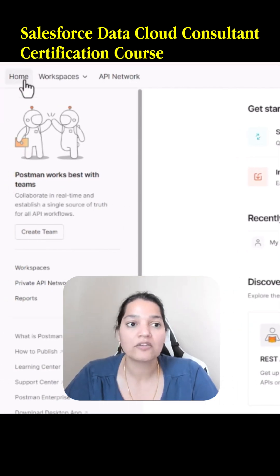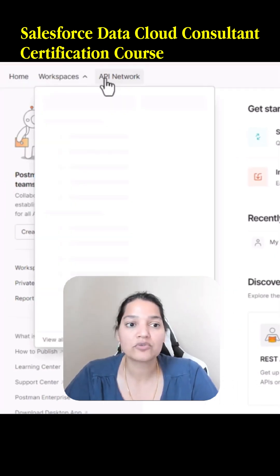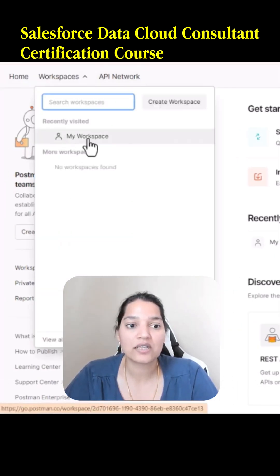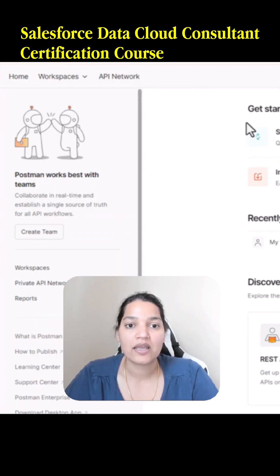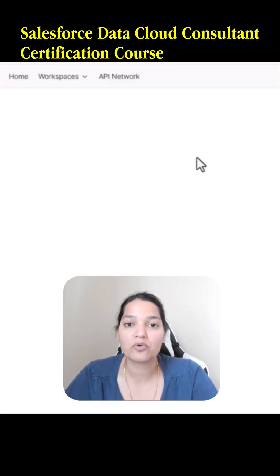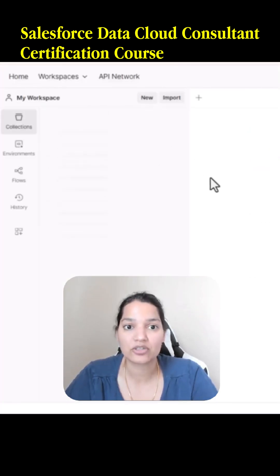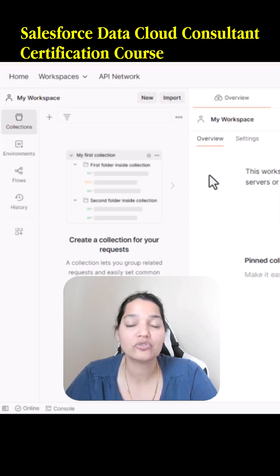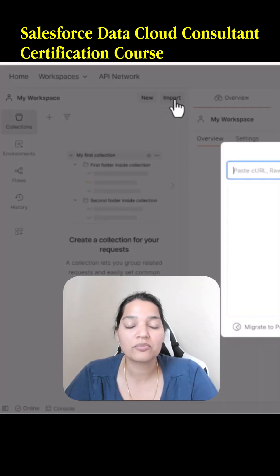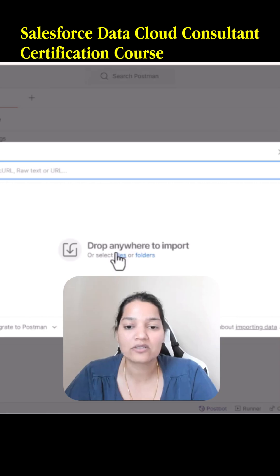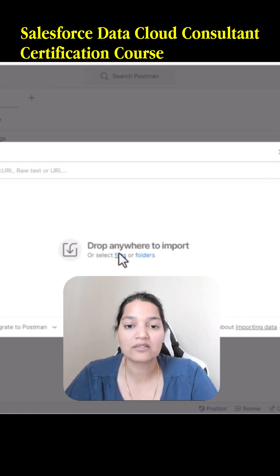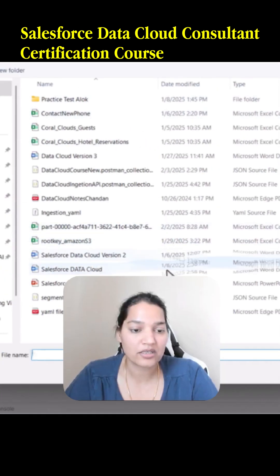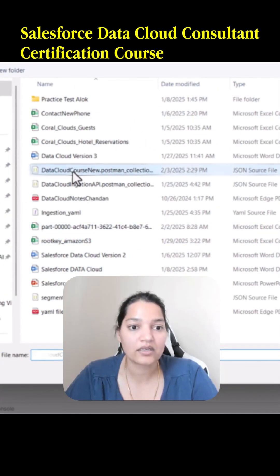The first thing I will do is select my workspace. Here I'm going to import a Postman collection — I've already added the collection in the resources, so make sure you access those. We'll go ahead and click on Import, select the files, and the collection that I'm importing is the Data Cloud course collection.